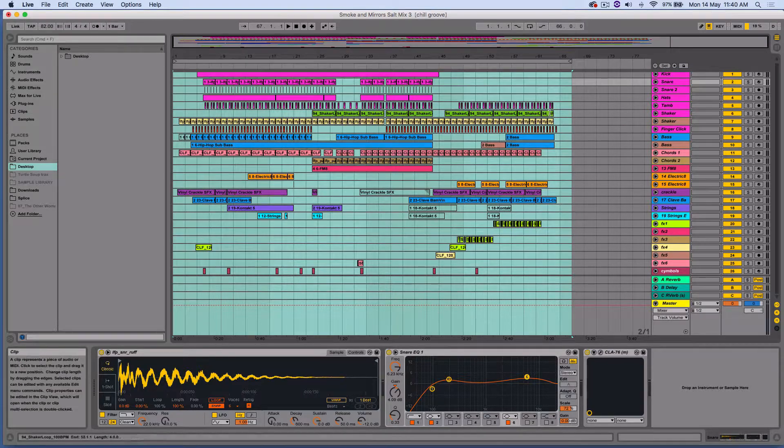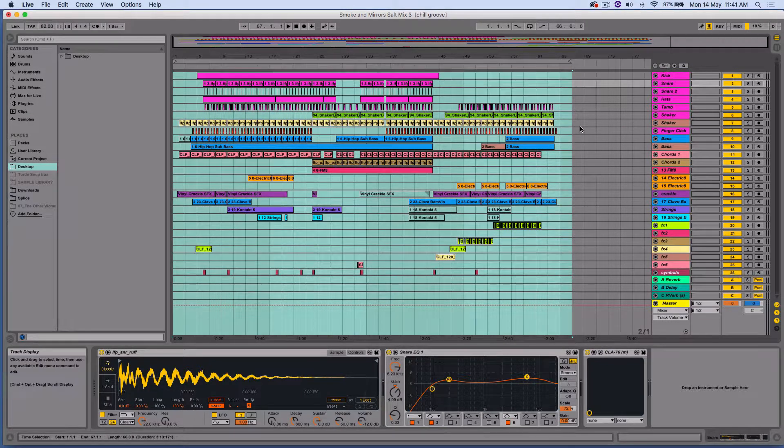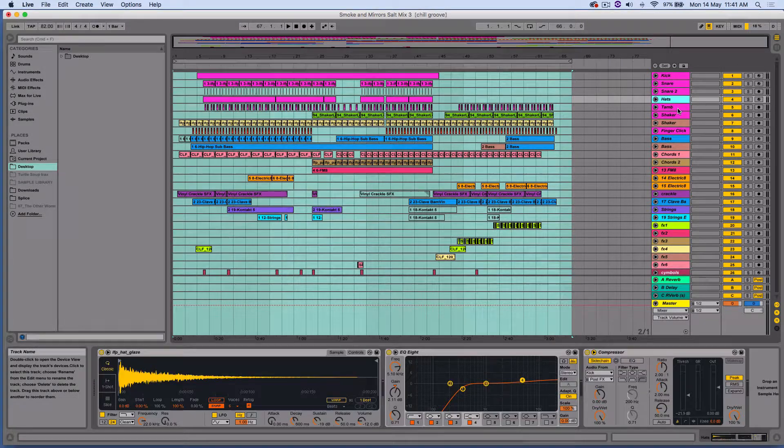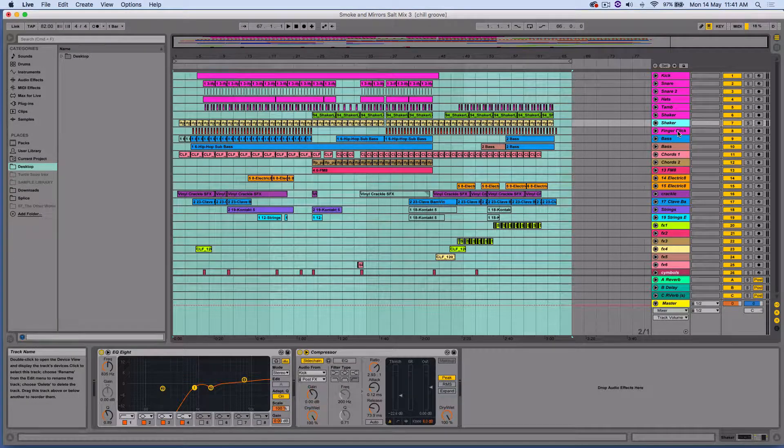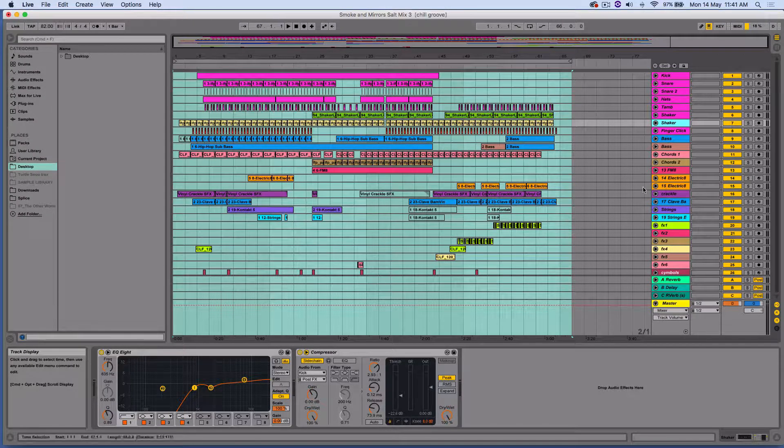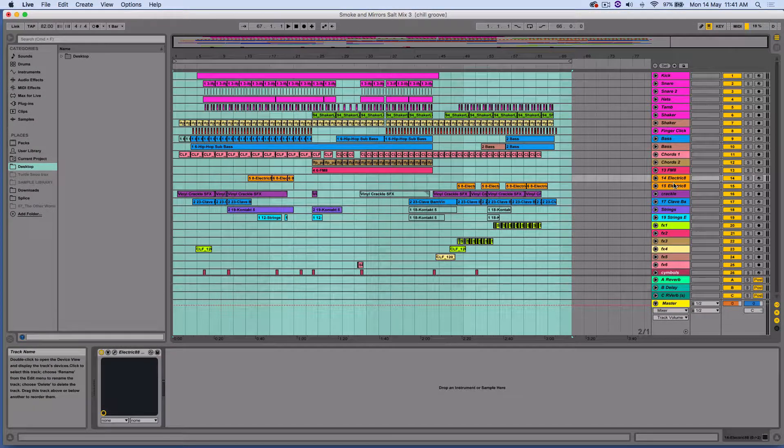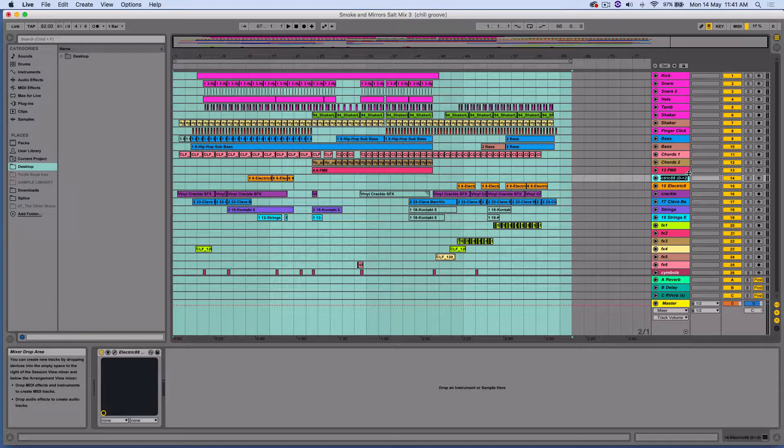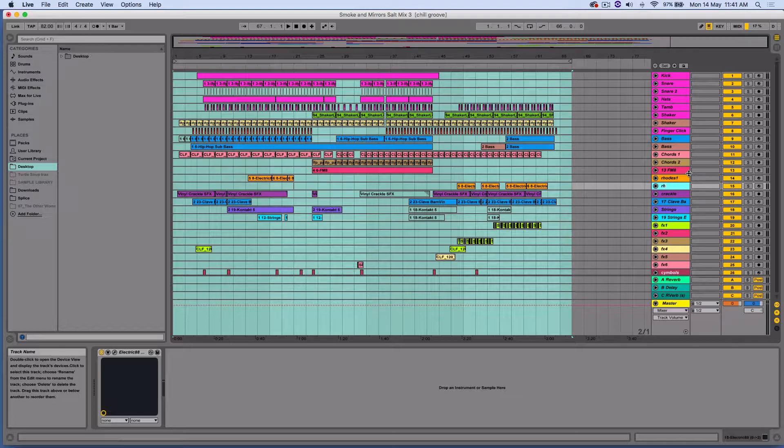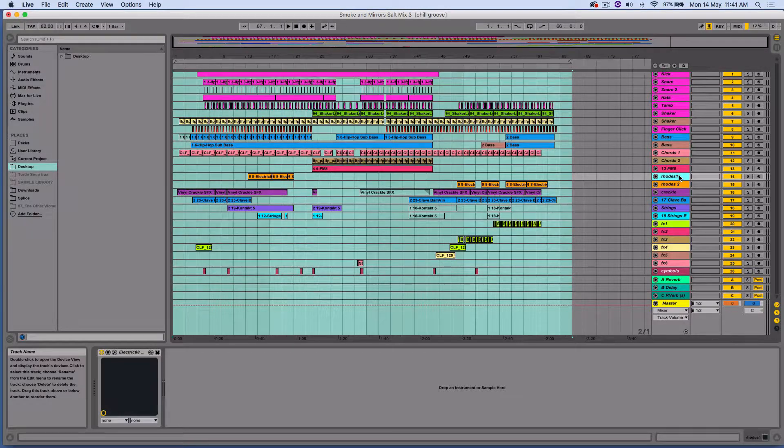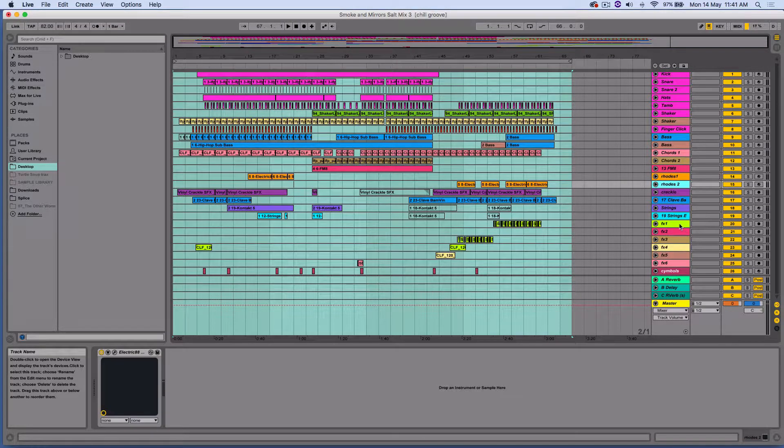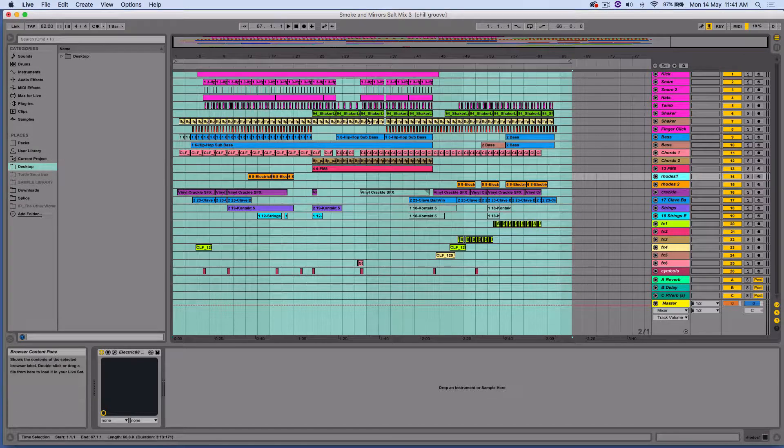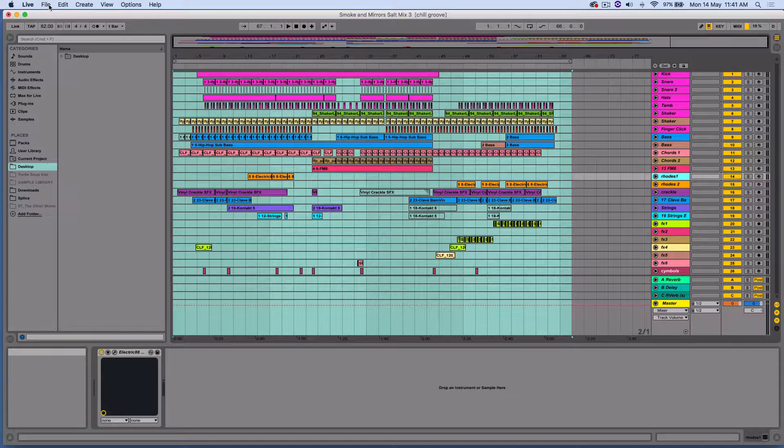Before you bounce out your stems, make sure you have every track clearly named because when you drag in a virtual instrument it'll just name it like this Electric 88, which is actually a Fender Rhodes, so I'm going to call that Rhodes 1 and Rhodes 2. That will be the name of the audio file for that track.